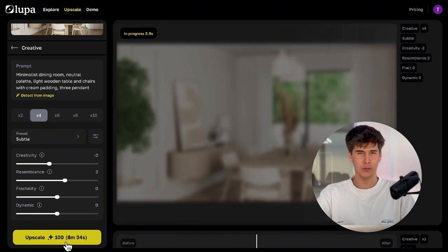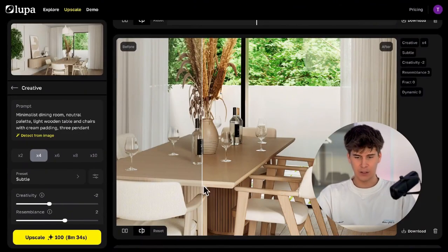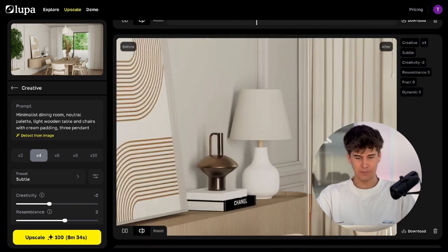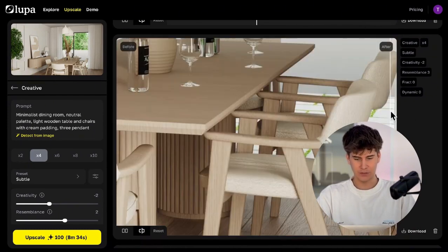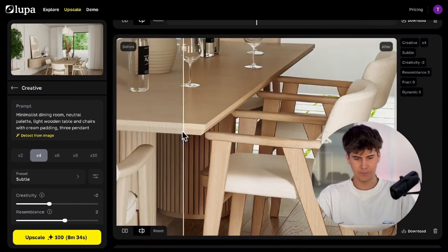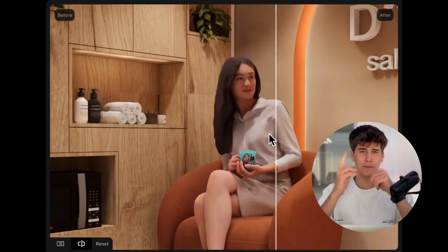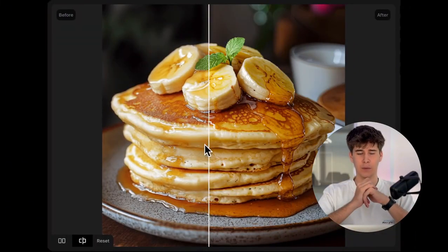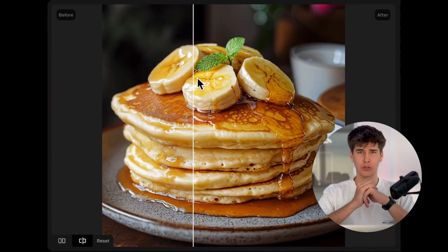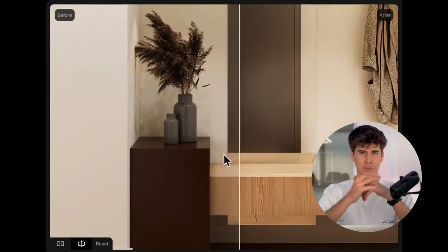Let's hit upscale and wait for the result. And here we have the finished image. Honestly, the level of detail it adds is impressive — incredible. Here are some example images from Creative Mode so you can see different examples and use them as a guide.